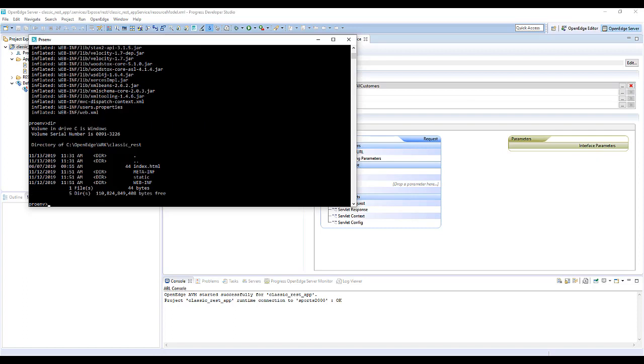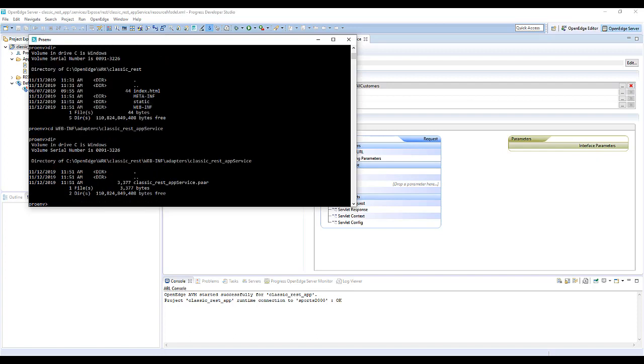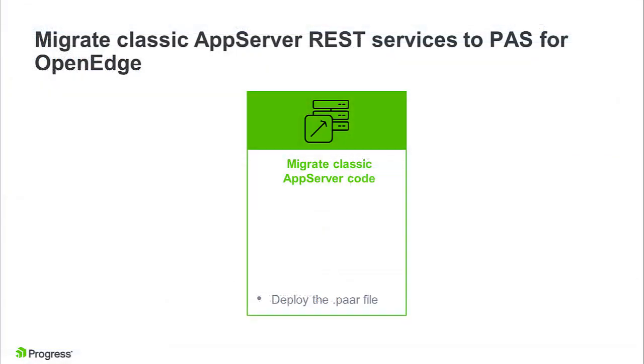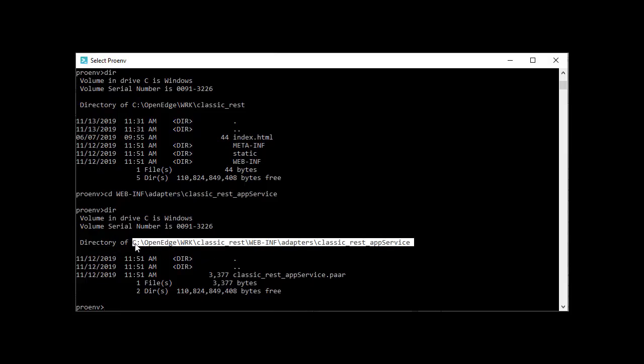Then, navigate through the file structure to find the .par file. It's located in the extracted directory that's named after the service in the web-inf-adapters directory. The next step is to deploy the .par file to your ABL web application using deploy-rest, so take note of its location.